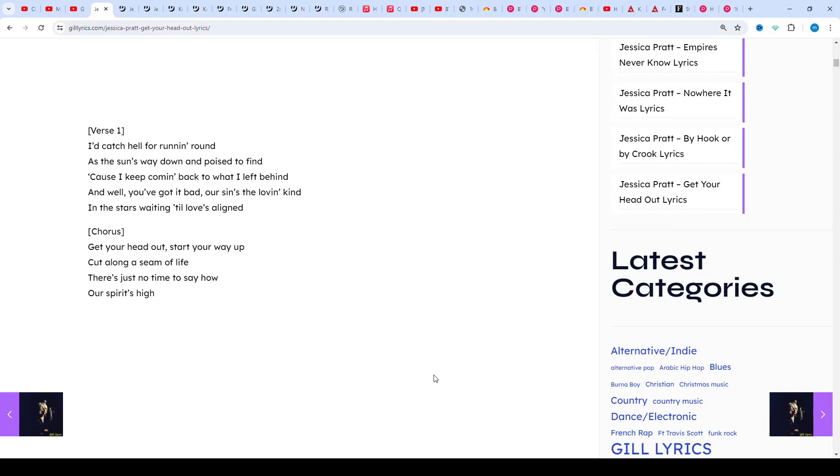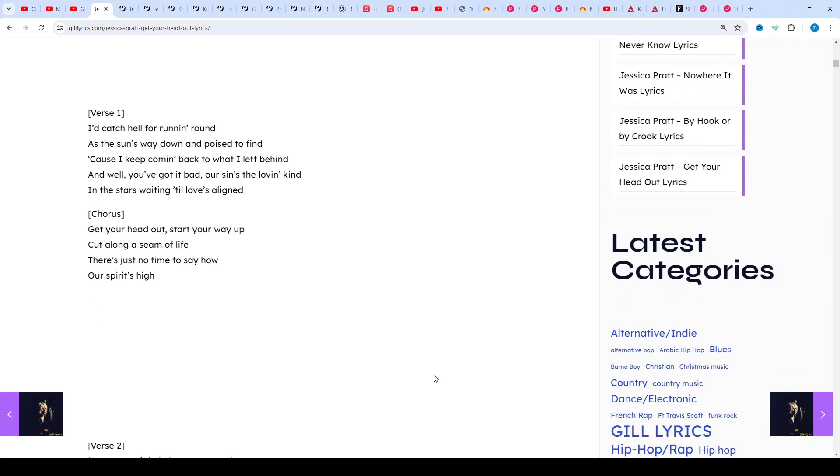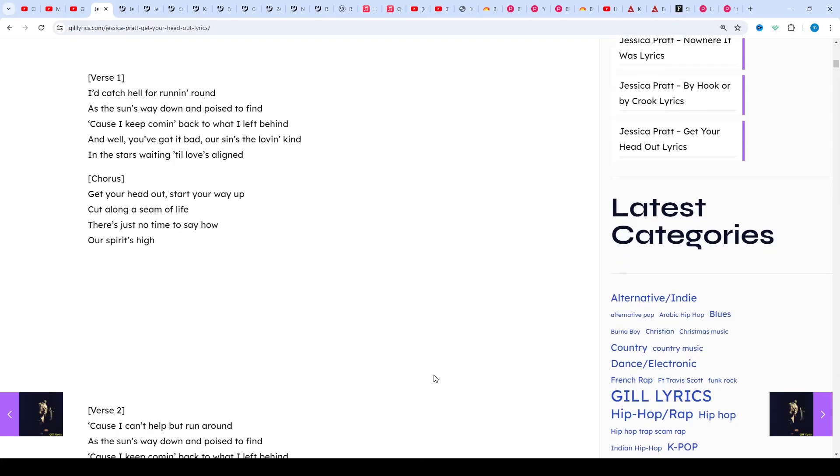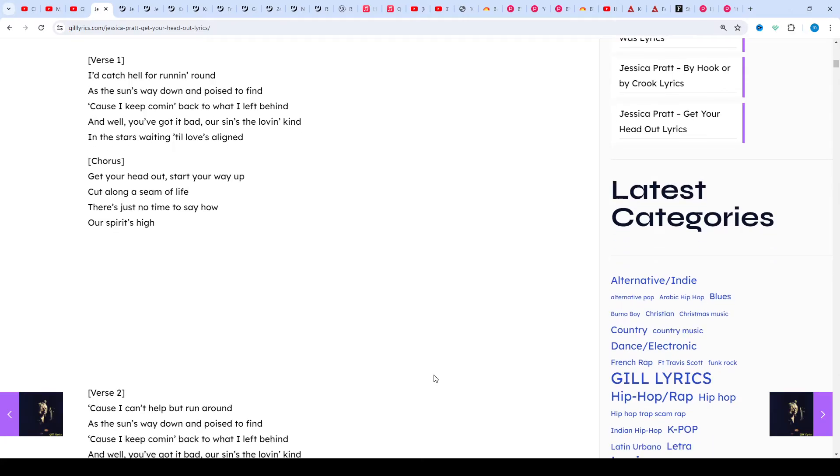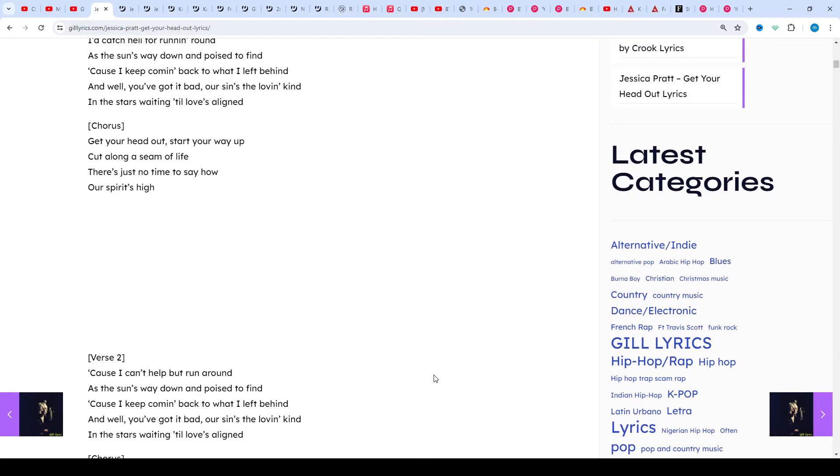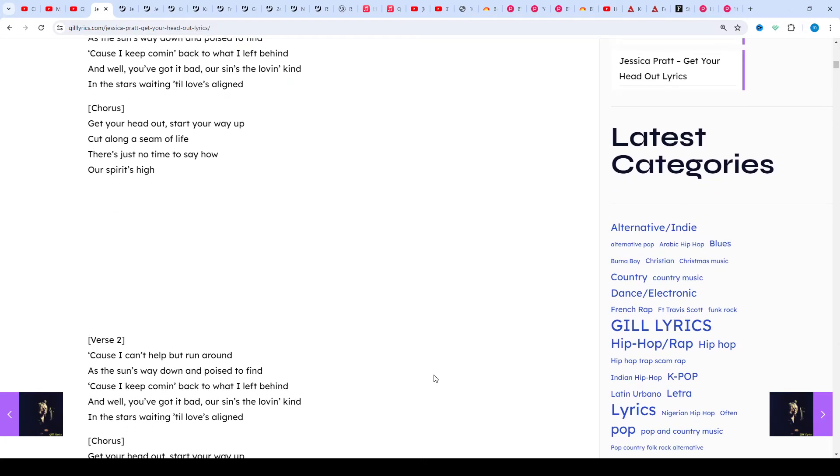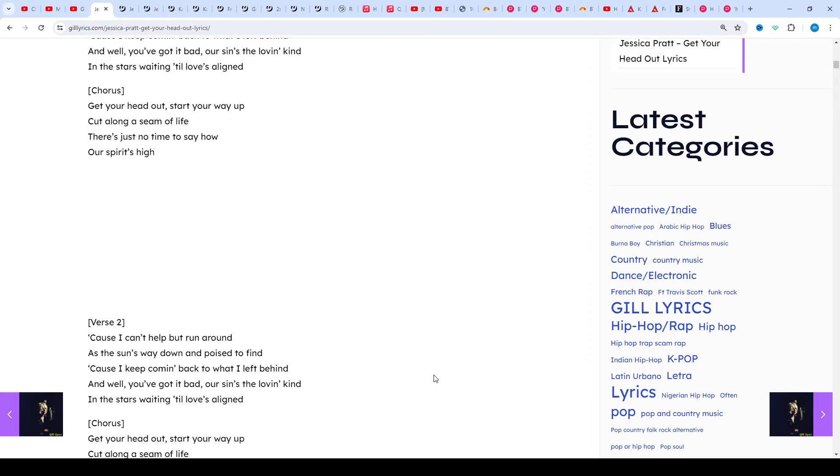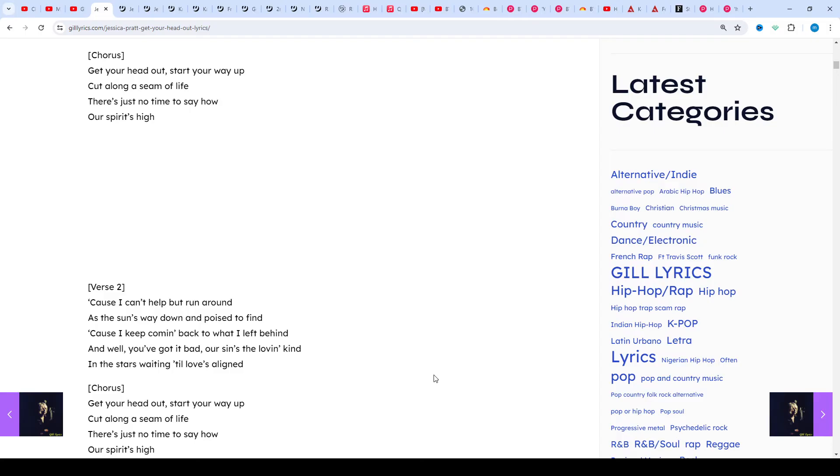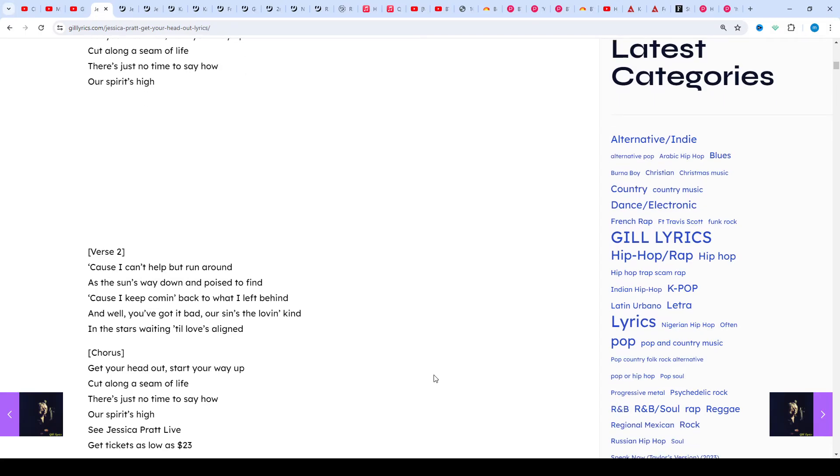Jessica Pratt, born 1987, is an American musician and singer-songwriter based in Los Angeles, California. She is often associated with the freak folk movement. If you want to read these lyrics, you can see in description or visit my website gilllyrics.com.